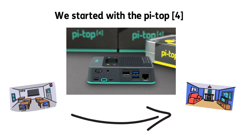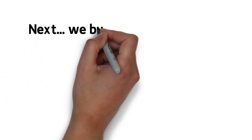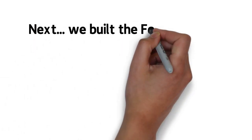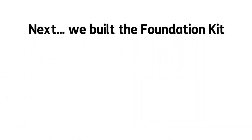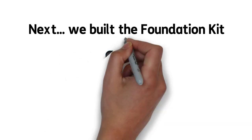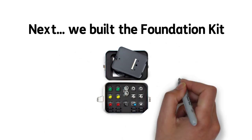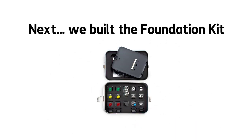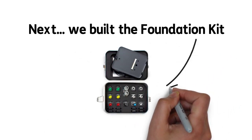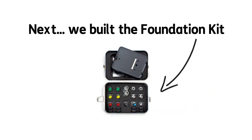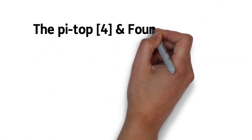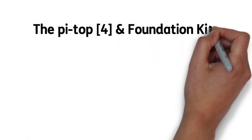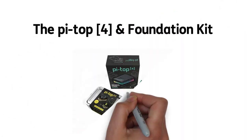Next is the foundation kit. Packaged in a rugged latching box, this houses all the key components to get anyone started with many of the projects included in Further. The dynamic duo of the PyTOP 4 and the foundation kit complement Further.